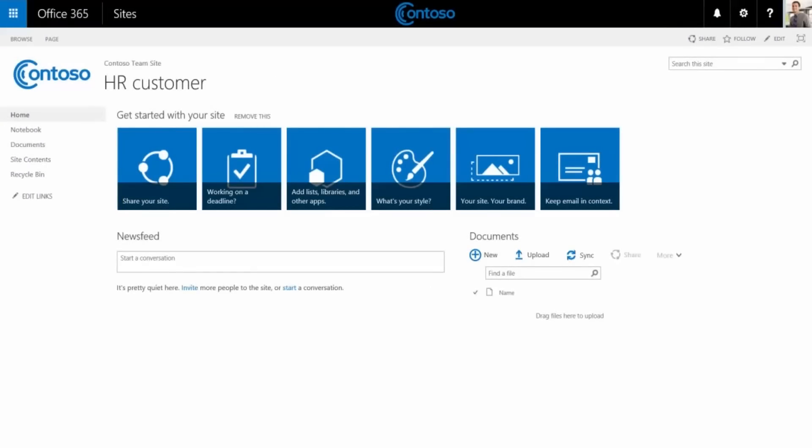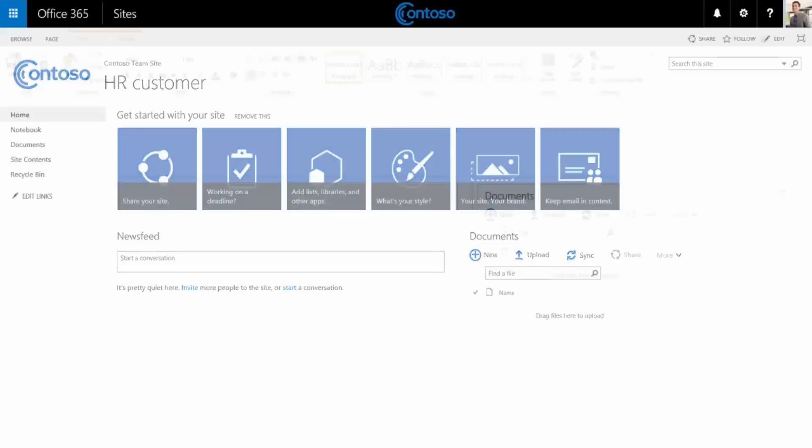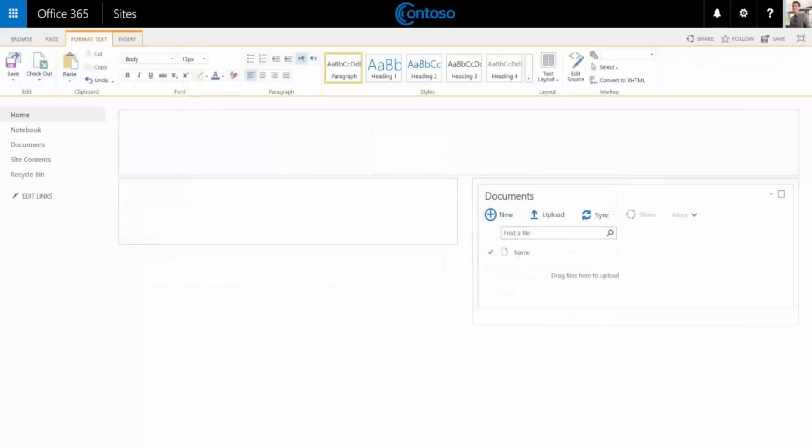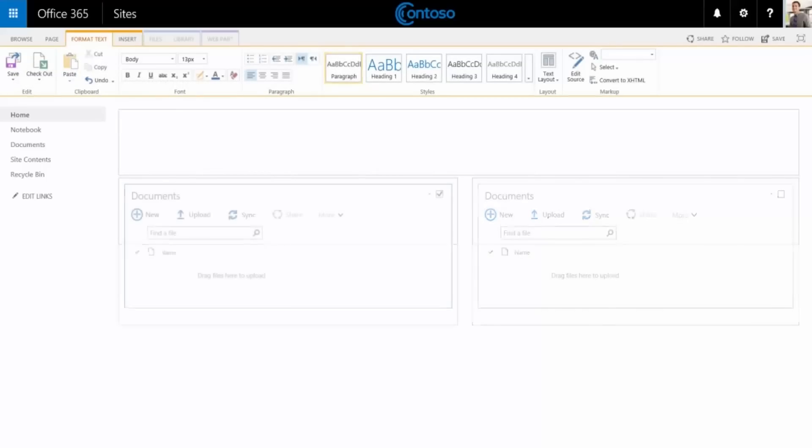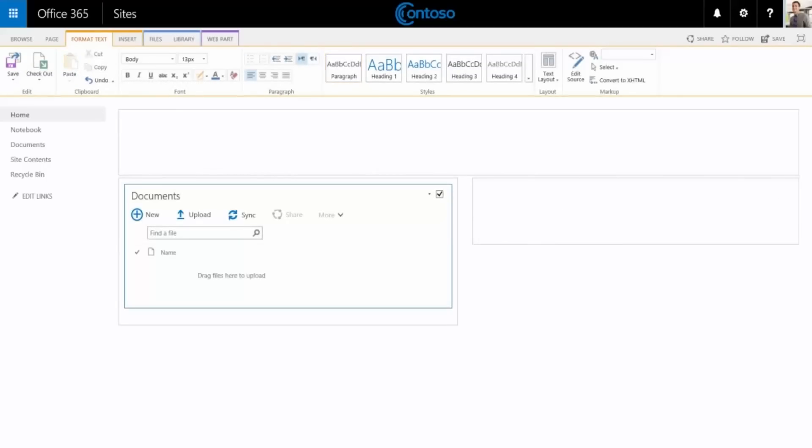As you can see, this sub site looks just like the team site, so we'll repeat some of the same steps here. Since this is just for one customer, we'll make a few light changes. Hide the get started tiles and newsfeed, and move the documents pane over here. We'll add a welcome message, then save the page.